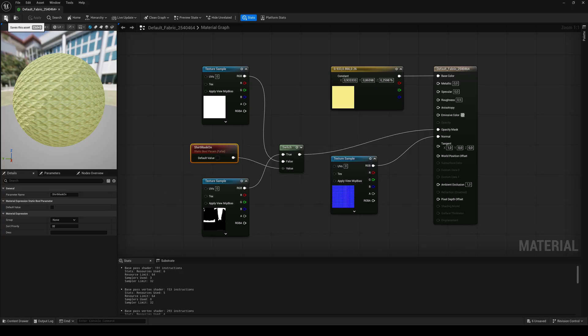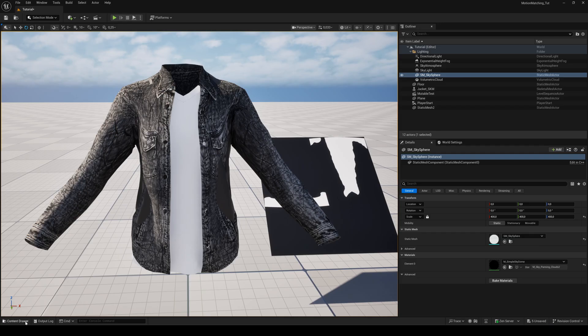This allows us to turn the mask on and off inside the material instance. So if the jacket is on, use the mask. If the jacket is off, don't use it.